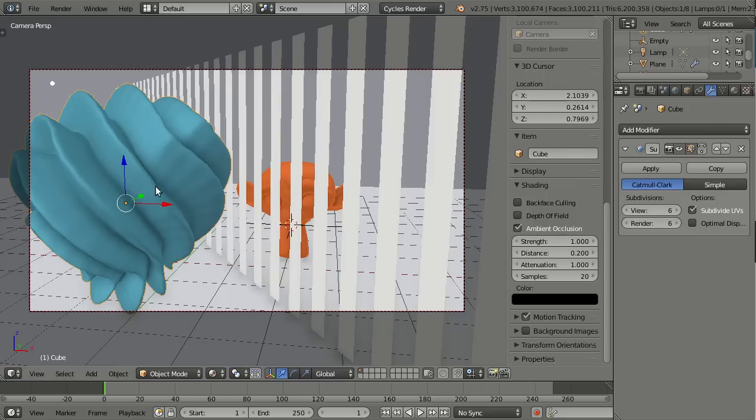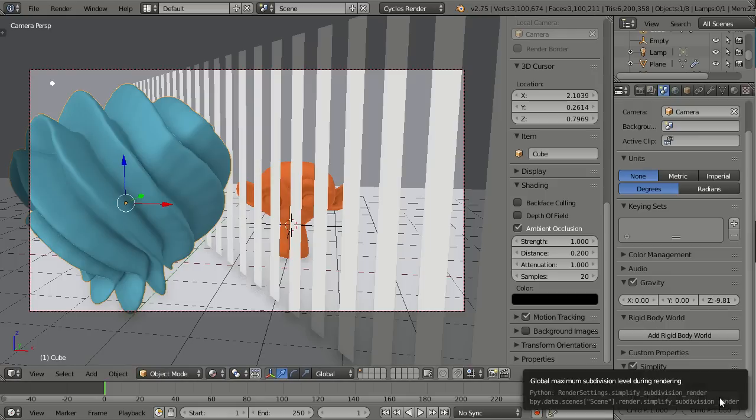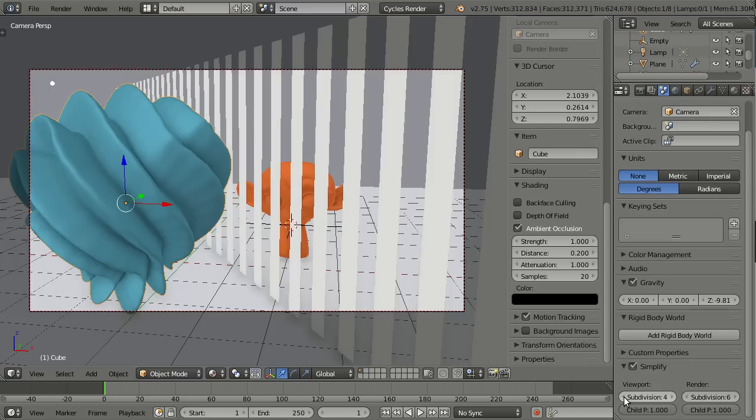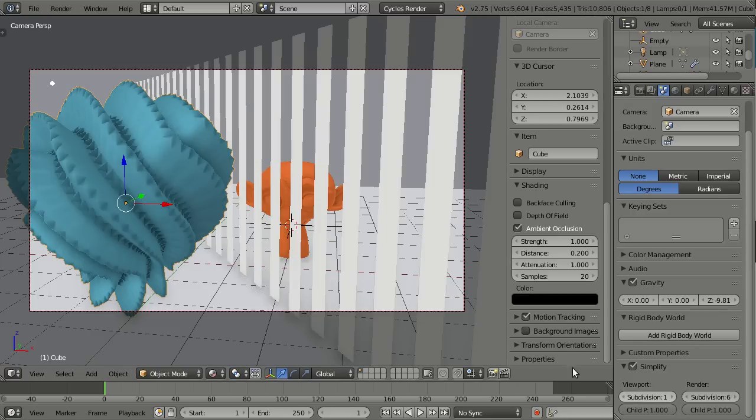And that's why the simplify option has been split between viewport and render. Simplify basically means that the maximum subdivision level can be set here globally, and so you see when I'm decreasing it, this object here and the subdivision levels is decreased here and also here behind there on Susan.